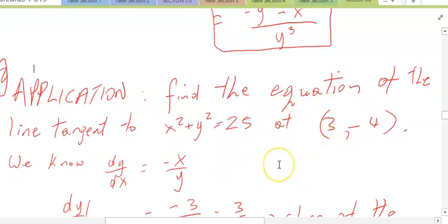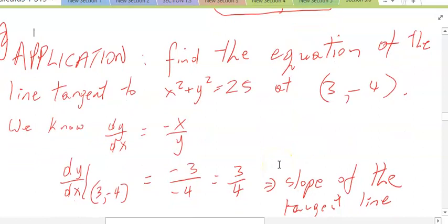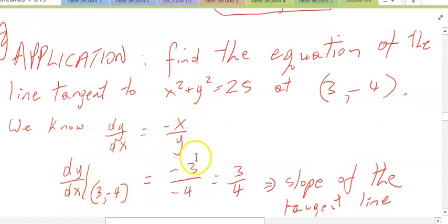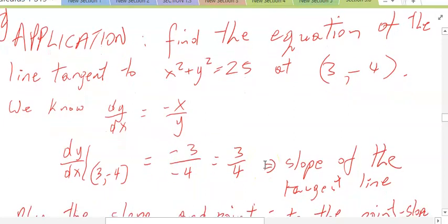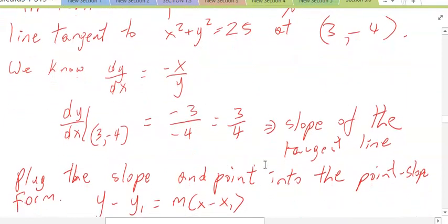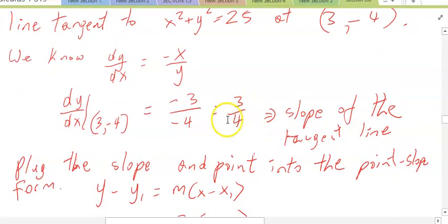Let's find the equation starting with point-slope form, but first let's find the slope. The slope at the point (3, negative 4) — we plug in 3 for x and negative 4 for y — so dy/dx at (3, negative 4) would be equal to negative 3 over negative 4, which is 3/4. So that is the slope of the tangent line at the point (3, negative 4).